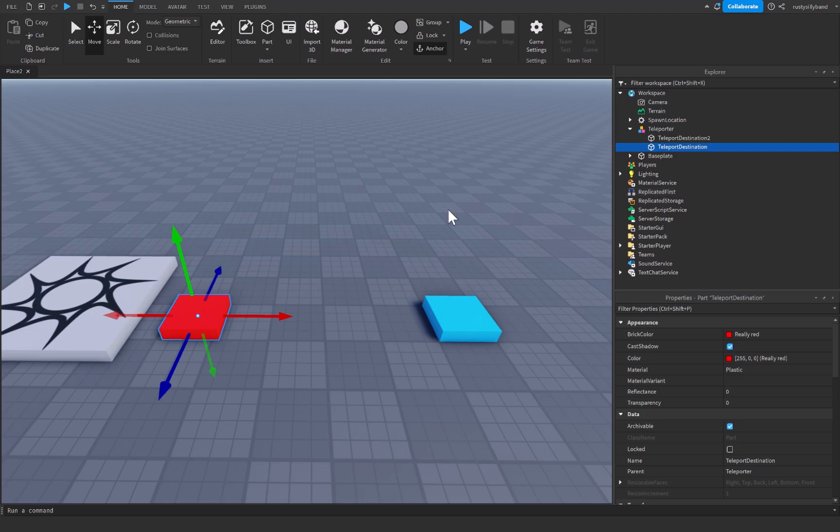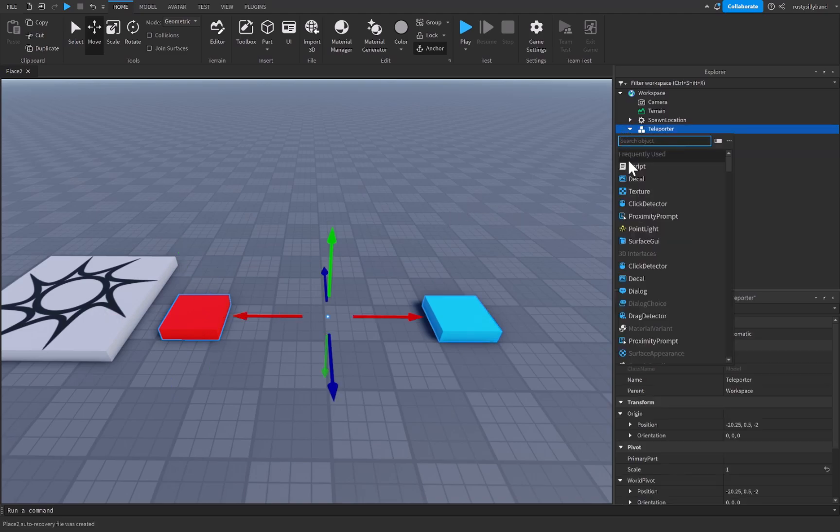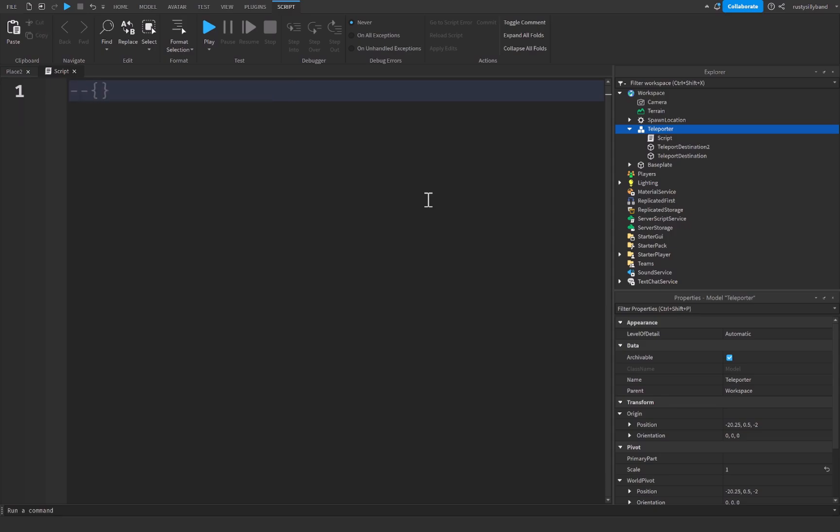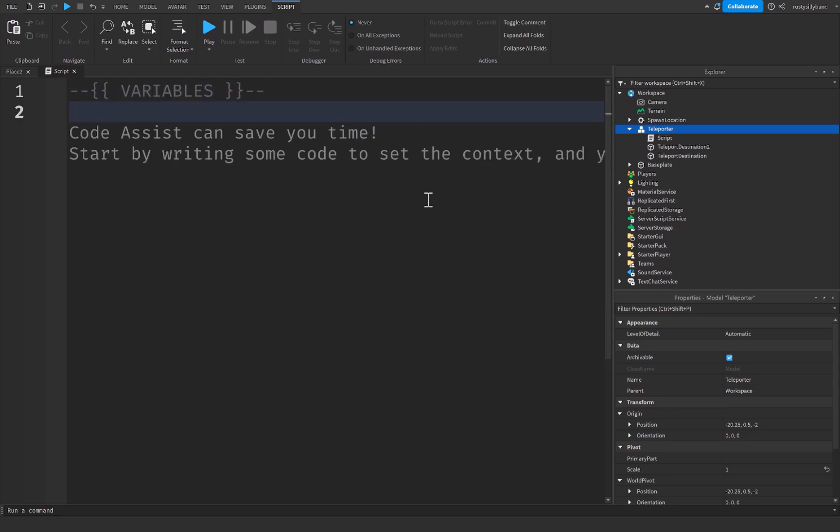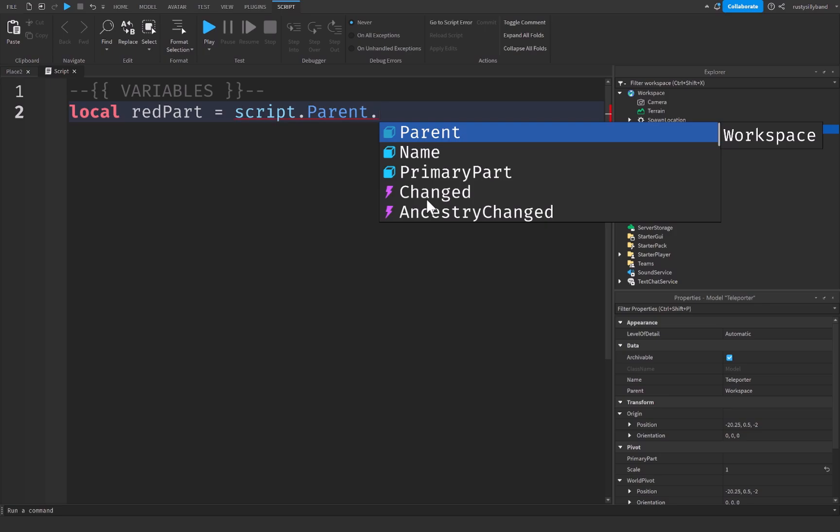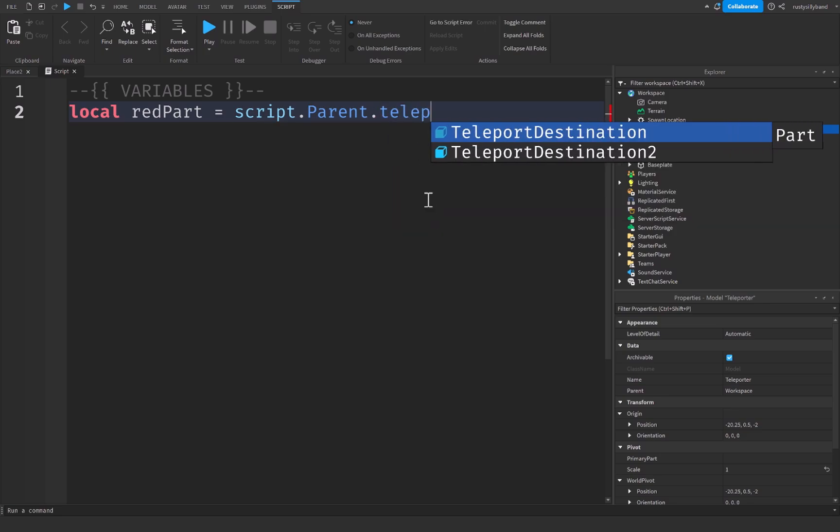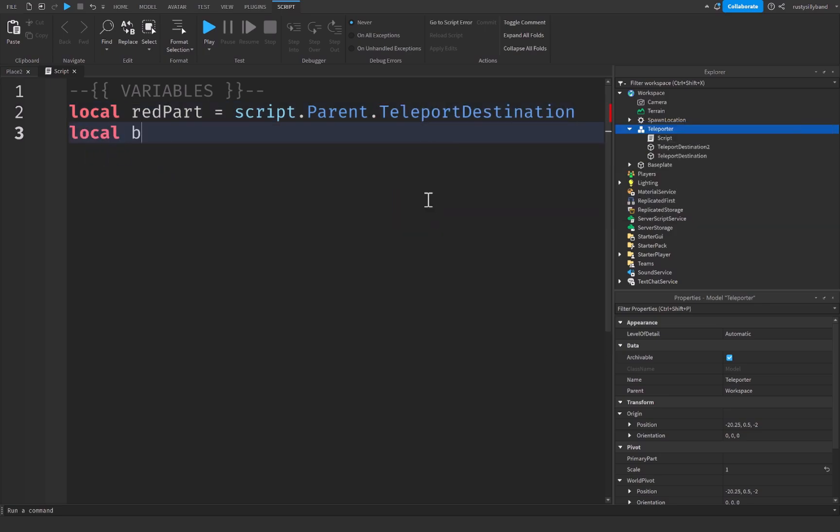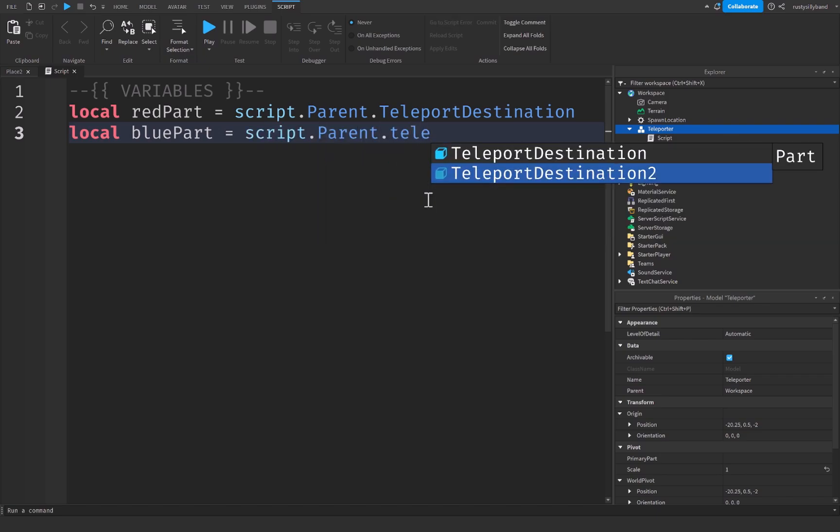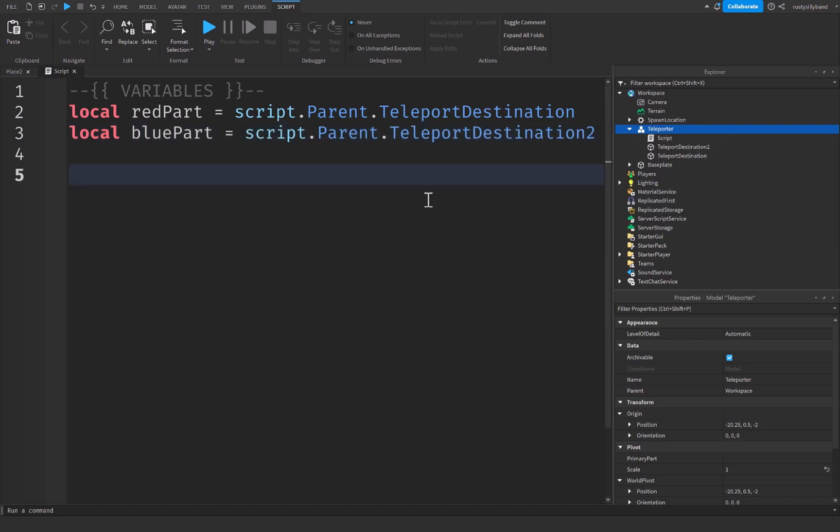From there we simply add in a script into our teleporter model like this by clicking on the plus icon to the right of it and then adding in a script. Right up here we're just going to start off with a few variables. I'm going to start off by declaring a comment just to keep the code nice and organized. I'm going to say local red part will be equal to script dot parent dot teleport destination and then local blue part will be equal to script dot parent dot teleport destination 2. After that we're going to create a brand new variable for what we will call a debounce or a sort of cooldown and this is going to be equal to a pair of braces or an empty table.